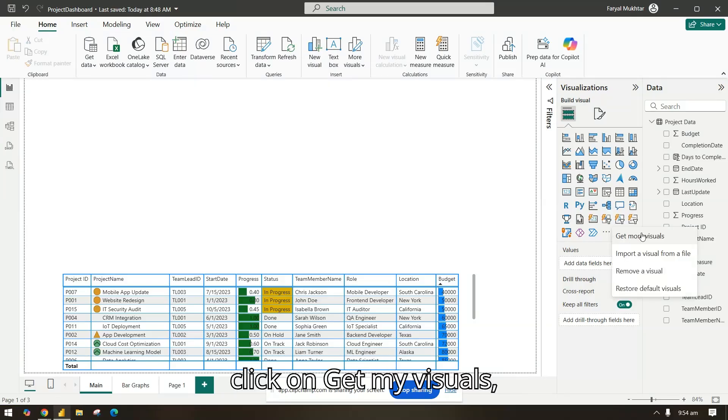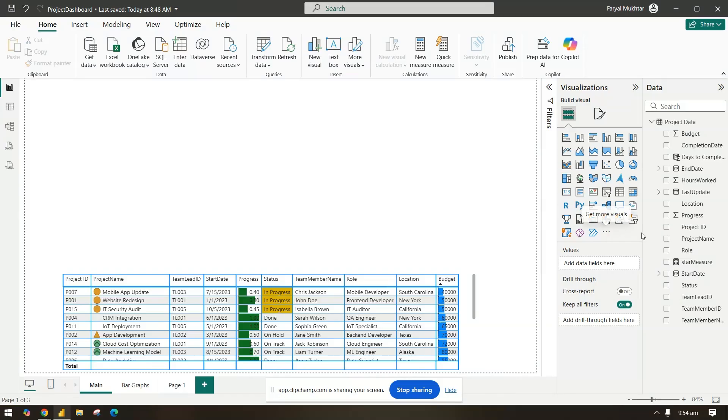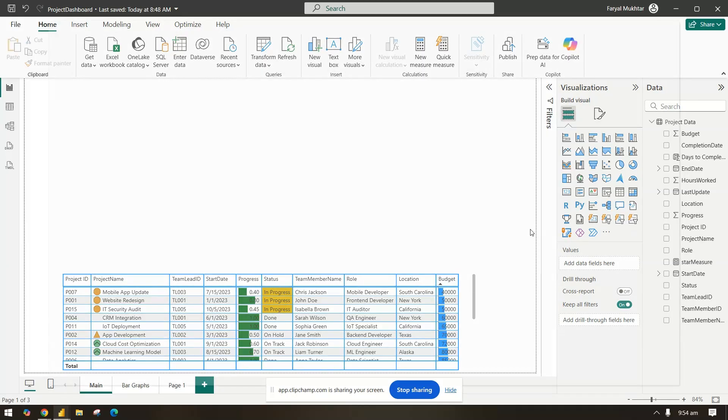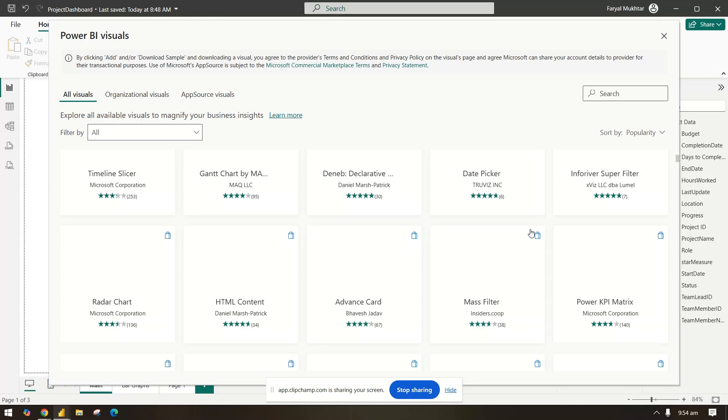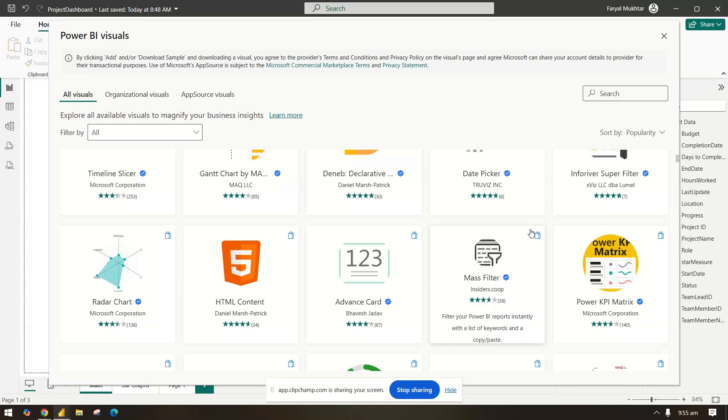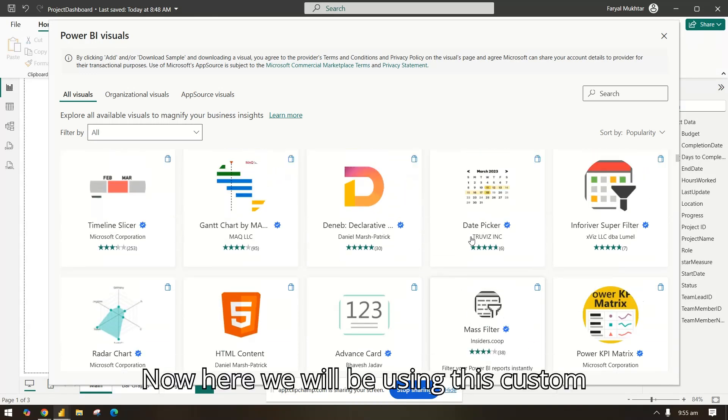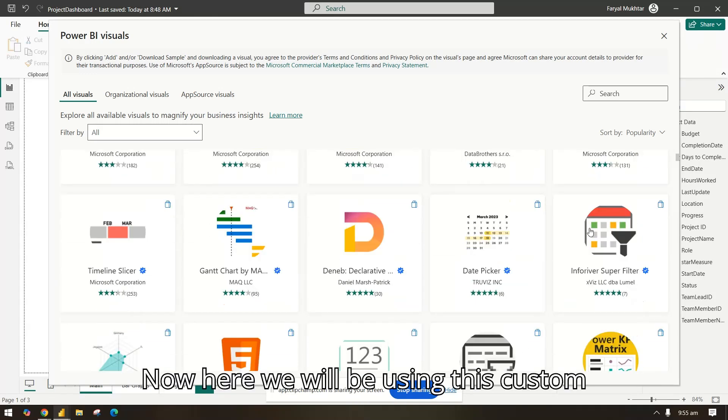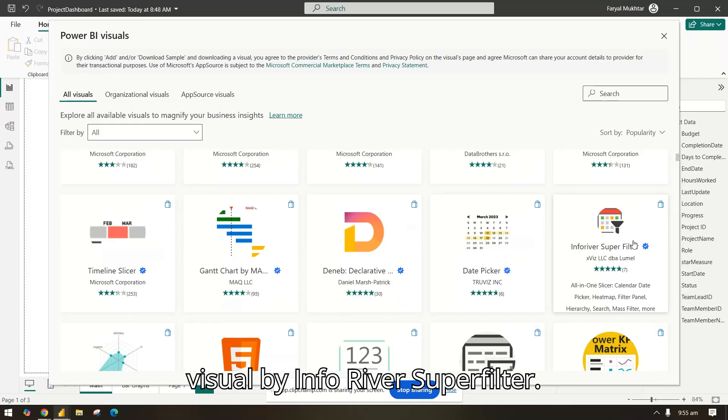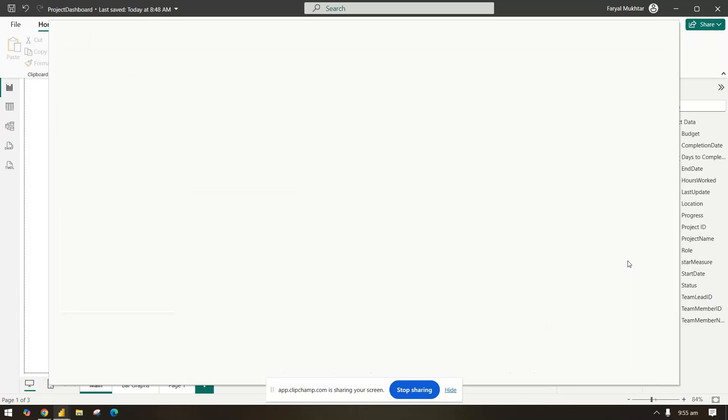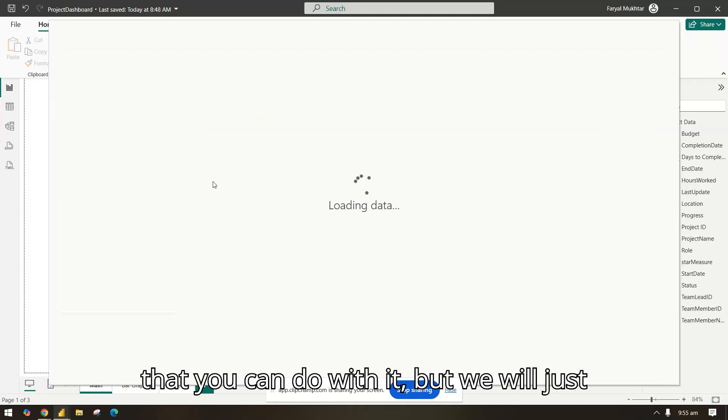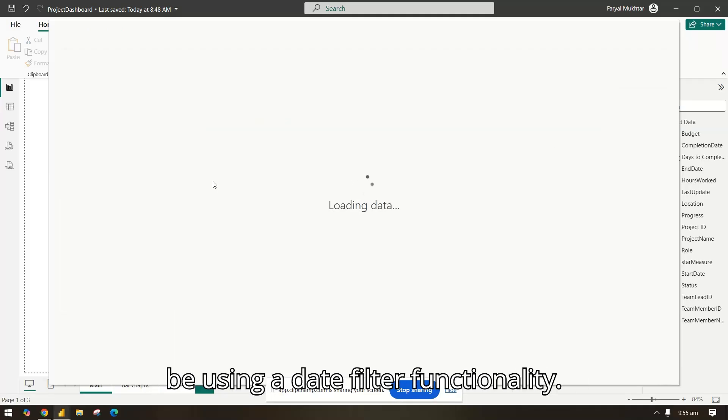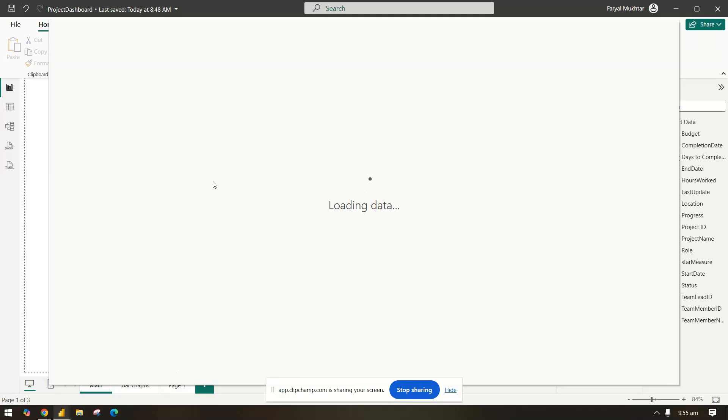Let it load. Now here we will be using this custom visual by Inforiver Super Filter. This filter has a lot of other things that you can do with it, but we will just be using the date filter functionality.